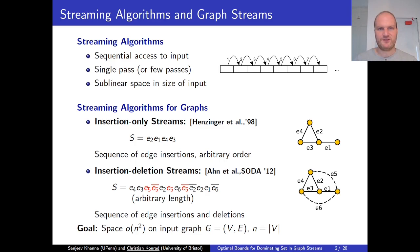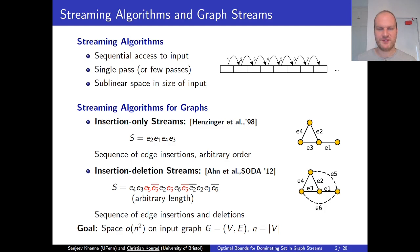This work addresses the data streaming setting. In a data streaming setting, we assume that we have only sequential access to the input. The input items arrive in some arbitrary order and the algorithm processes them as they come in. We only allow the algorithm to make a single pass over the data. The key feature of the data streaming setting is that we have only sublinear space in the size of the input, because otherwise if we had linear space, we could just store the entire input as we're processing the stream. So small space is the key feature of this model.